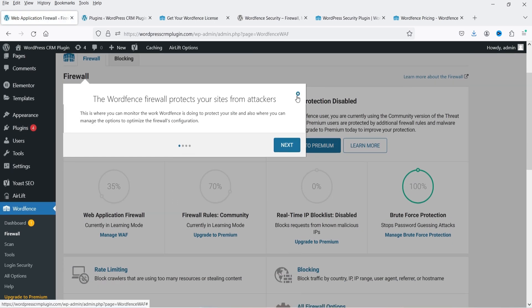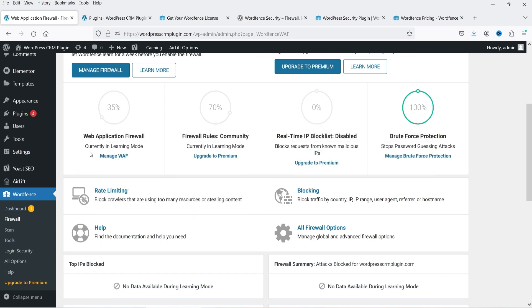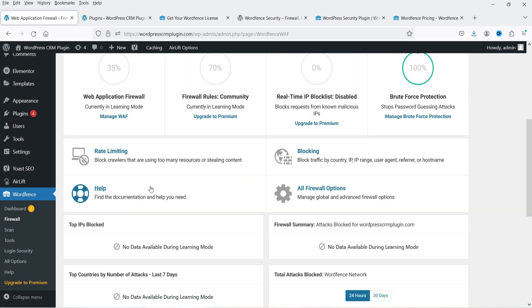These are the firewall settings. It says the firewall is currently in Learning Mode until June 17th. When you first install the Wordfence web application firewall, it enters learning mode so it can understand your site and allow normal visitors through. The firewall will be in learning mode for about seven days. From here you can manage the firewall manually. Premium protection is disabled and requires the premium plugin. You can also see firewall rules and rate limiting to block crawlers using too many resources or stealing content.